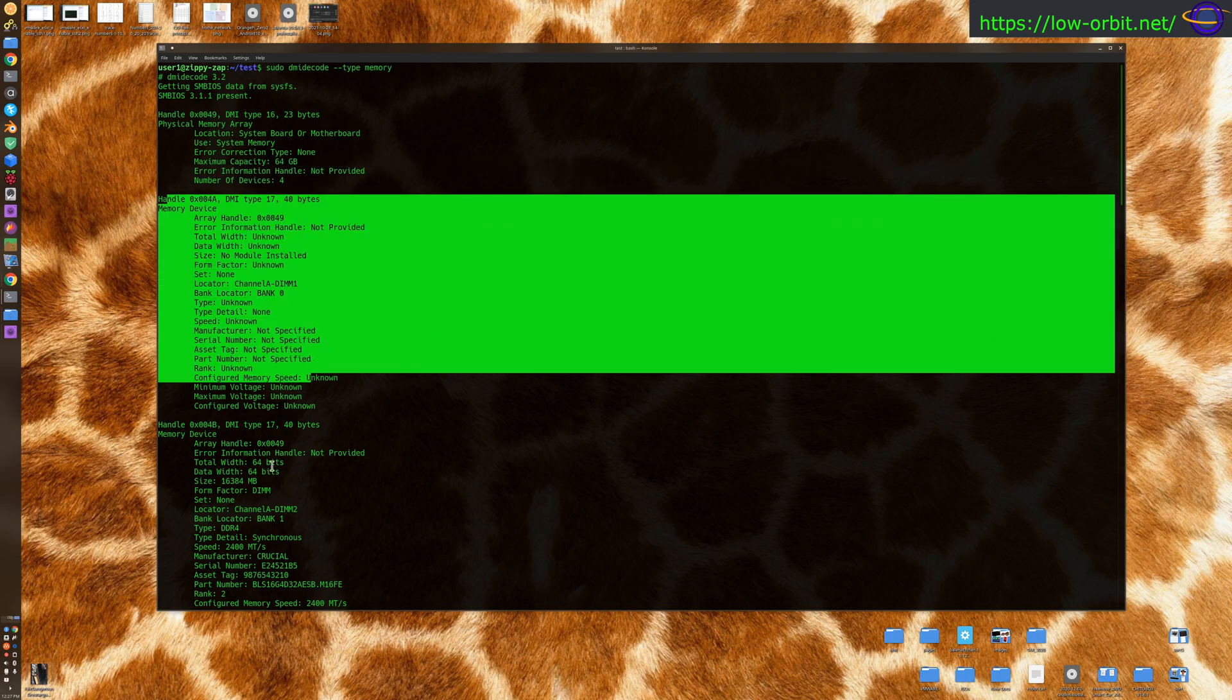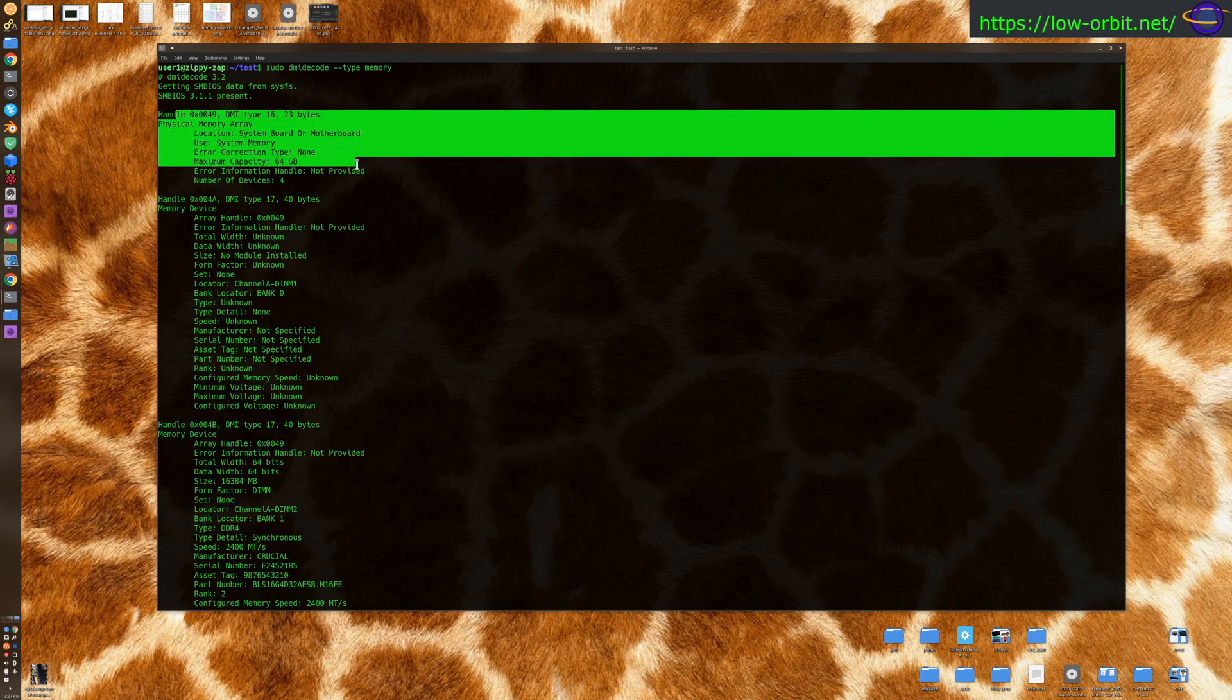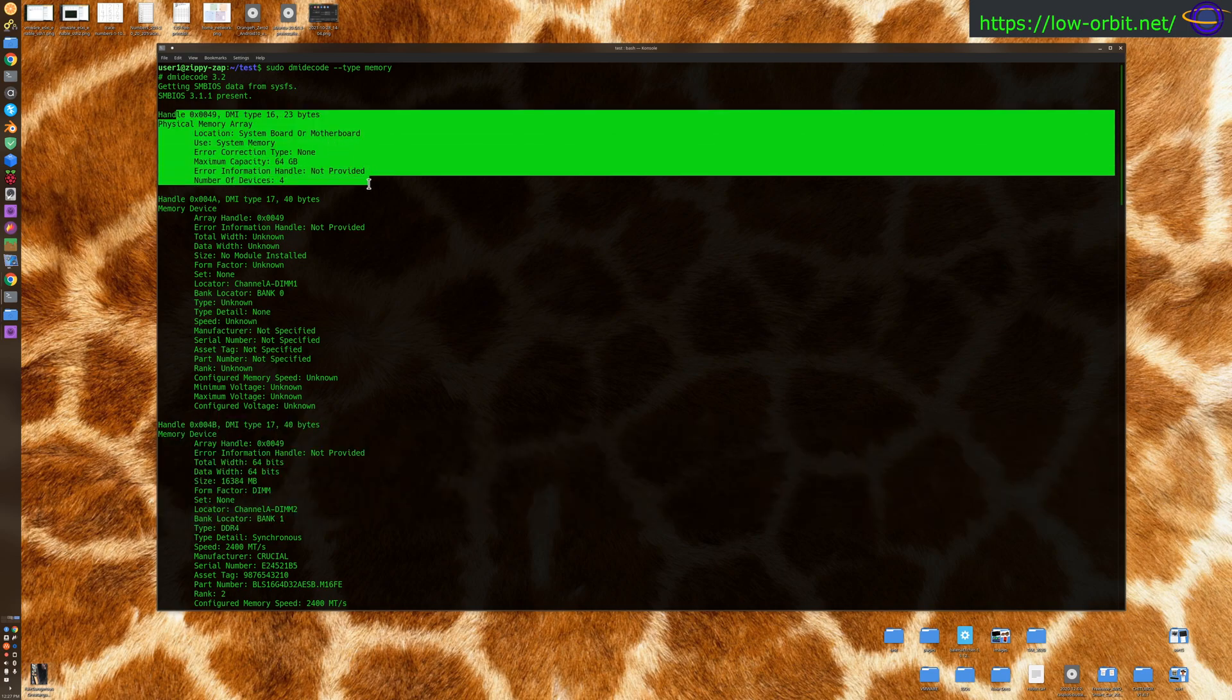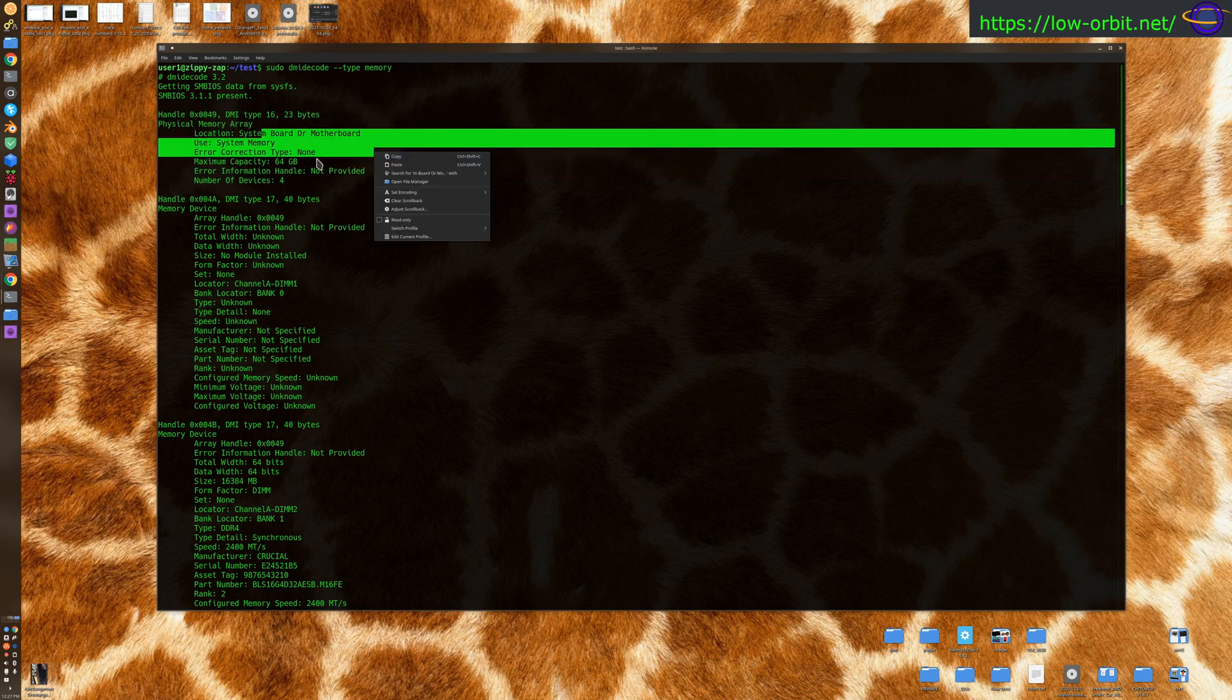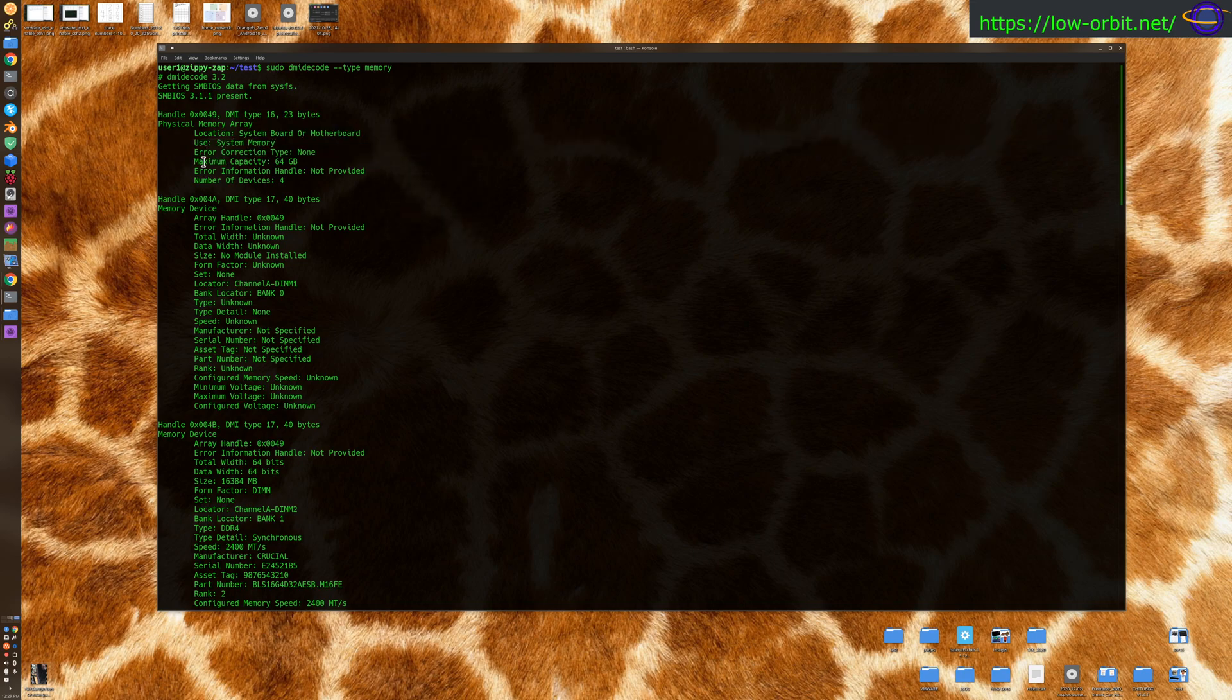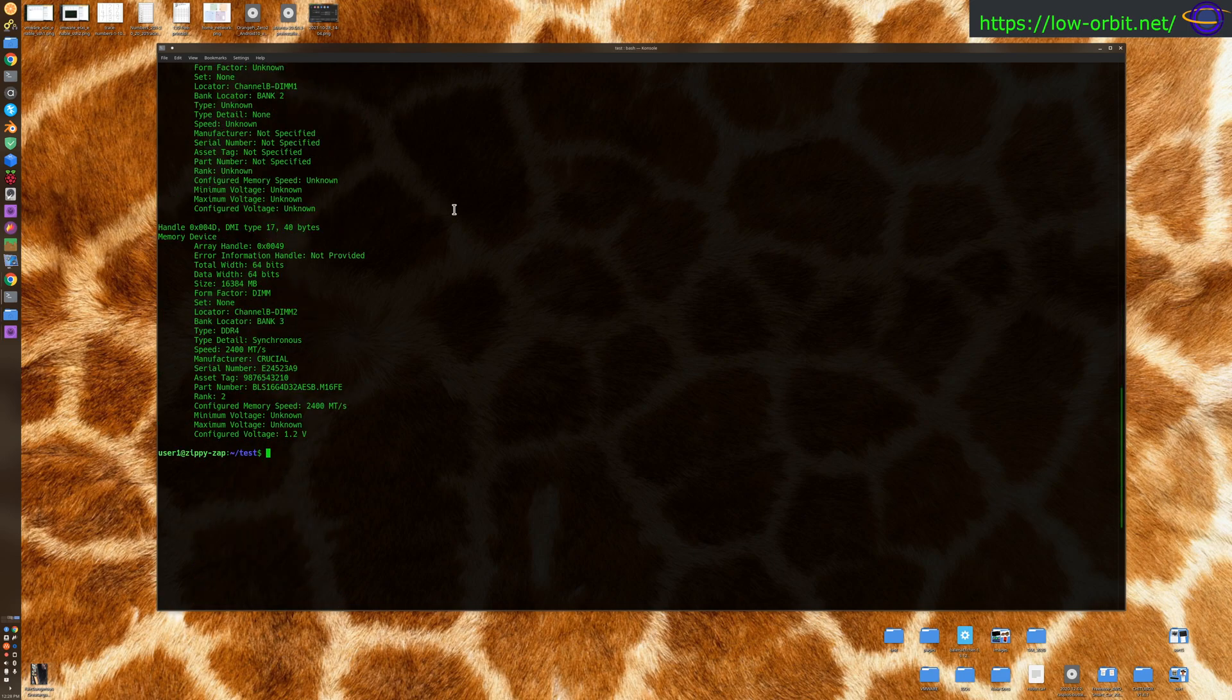Now these below, these are just the individual DIMs shown here. This above shows me information for the physical memory array. So this is just the part of the system board that handles memory, which is why it specifies the maximum capacity and stuff. That's about it for hardware information. Actually, there's one more command I wanted to cover for hardware information.